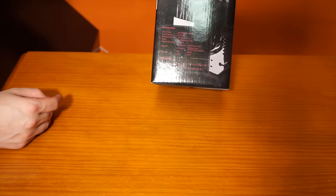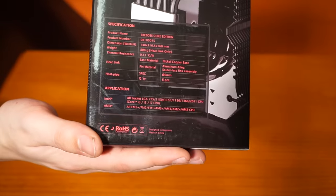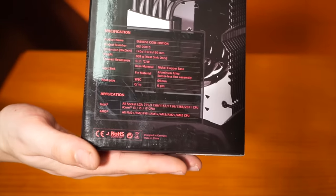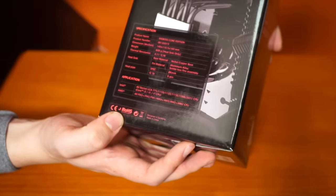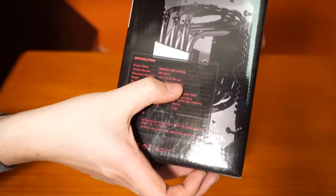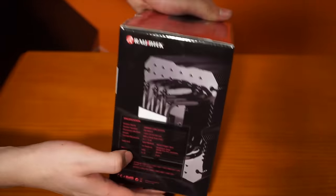So it's sealed on the box, have specifications. Basically what you need to know is that it's 160 millimeters tall without the fan.